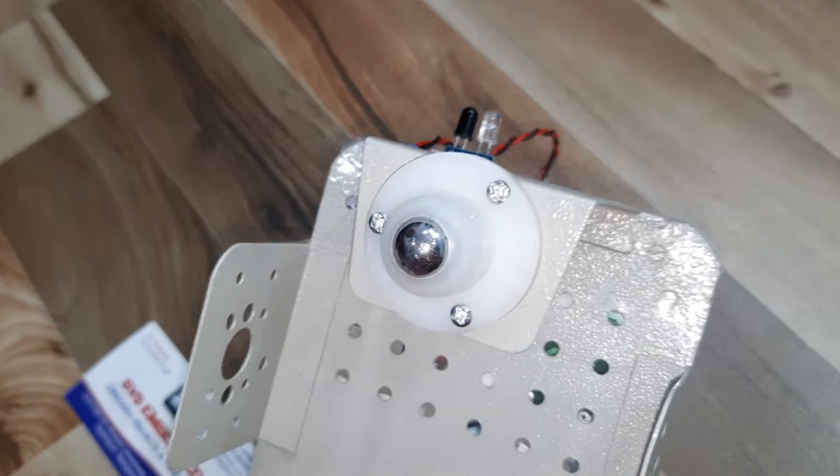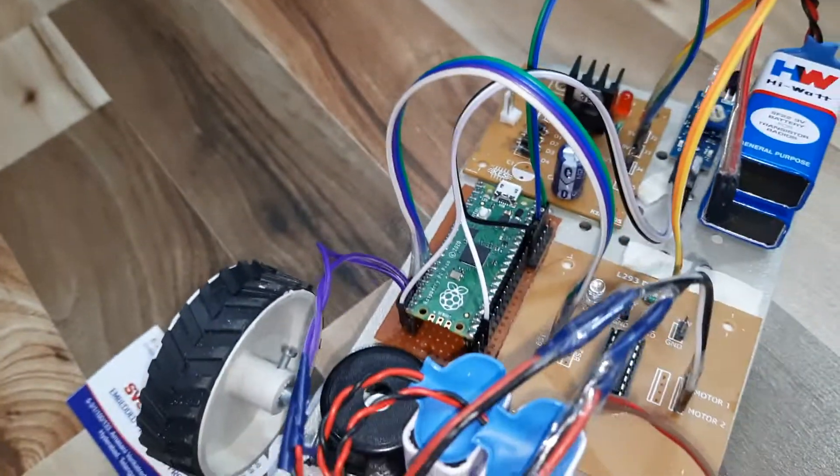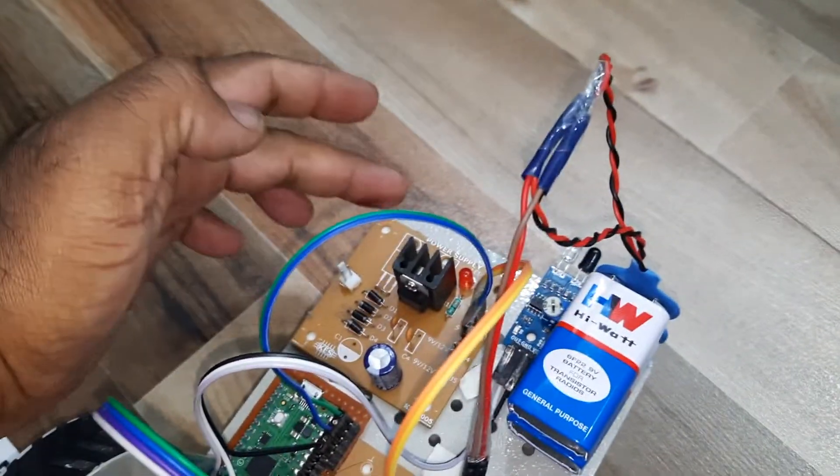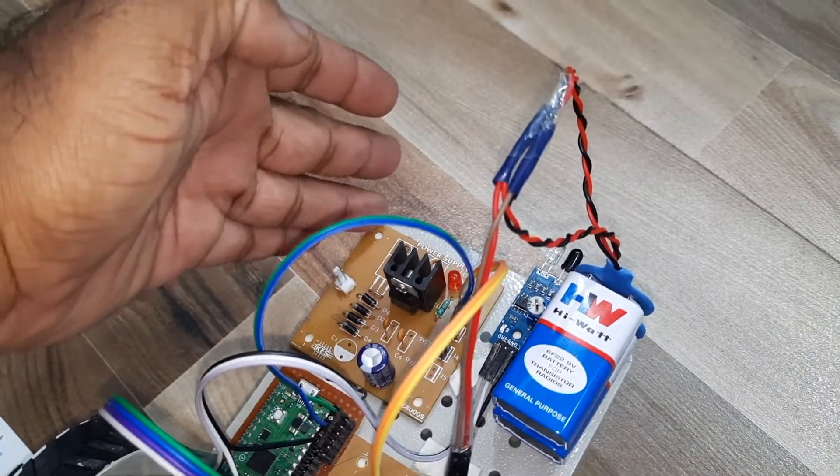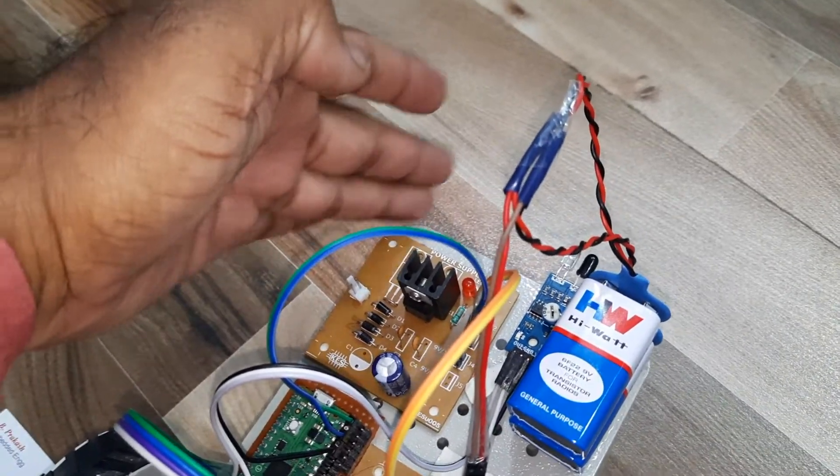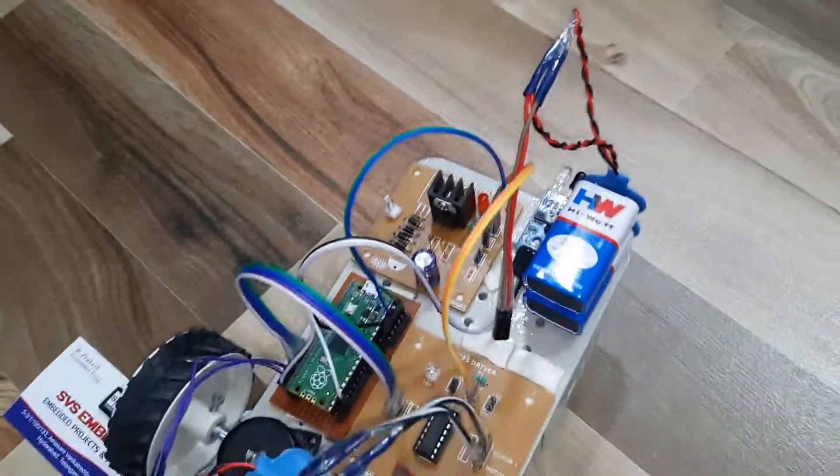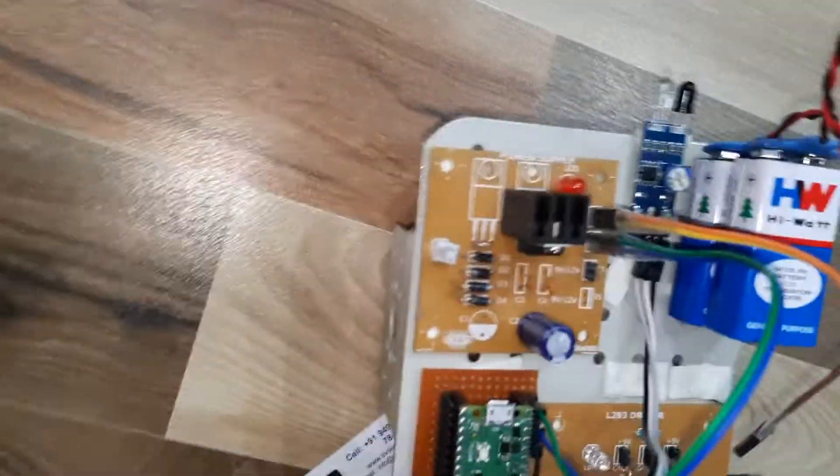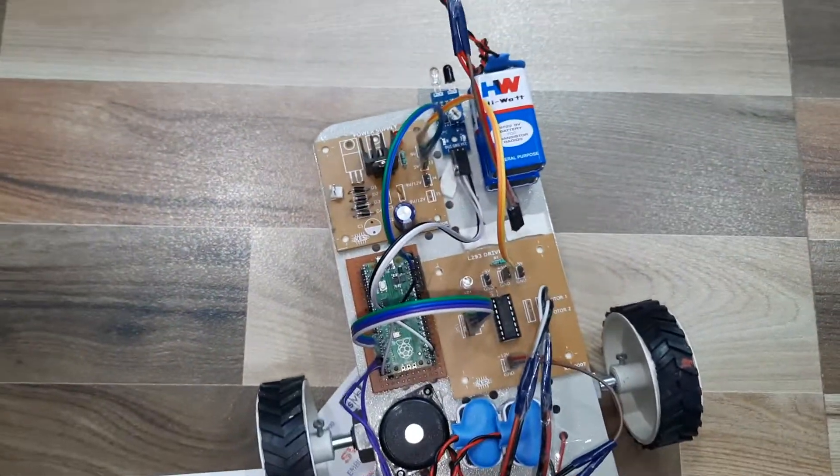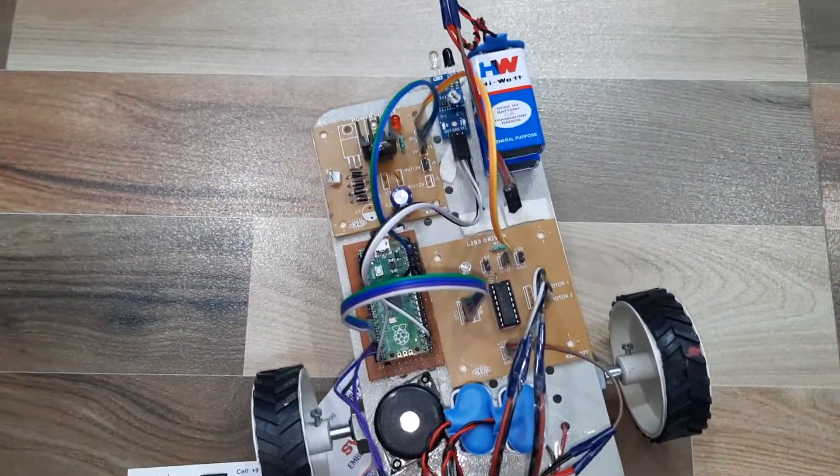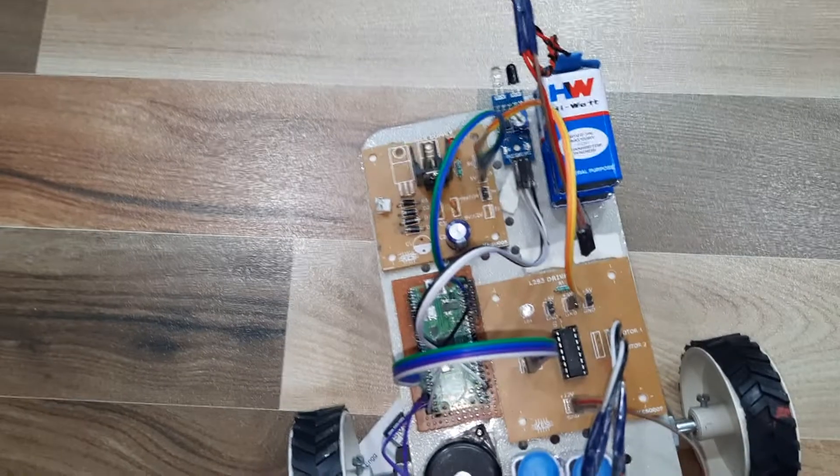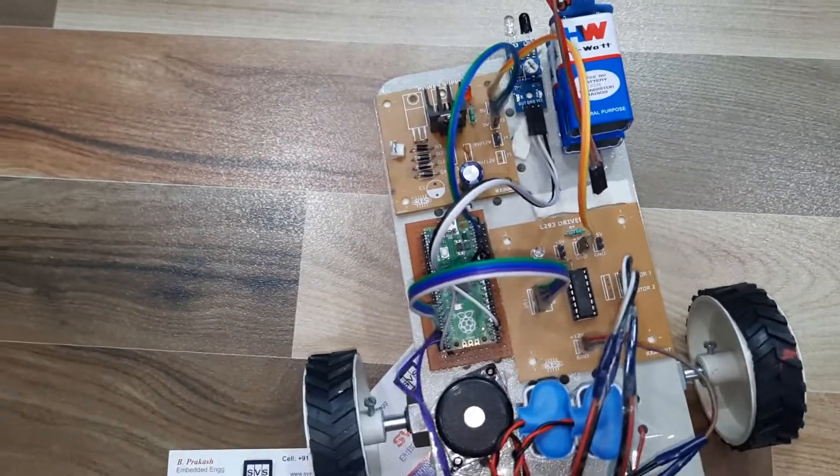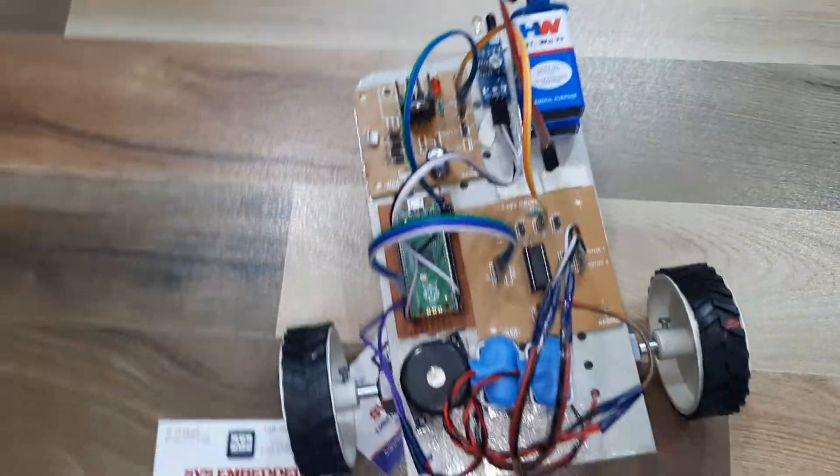100 RPM motors and one free wheel. And you can connect two IR sensors also, like left side and right side. So I used only one. We can, you can connect two also, and you can connect ultrasonic also.